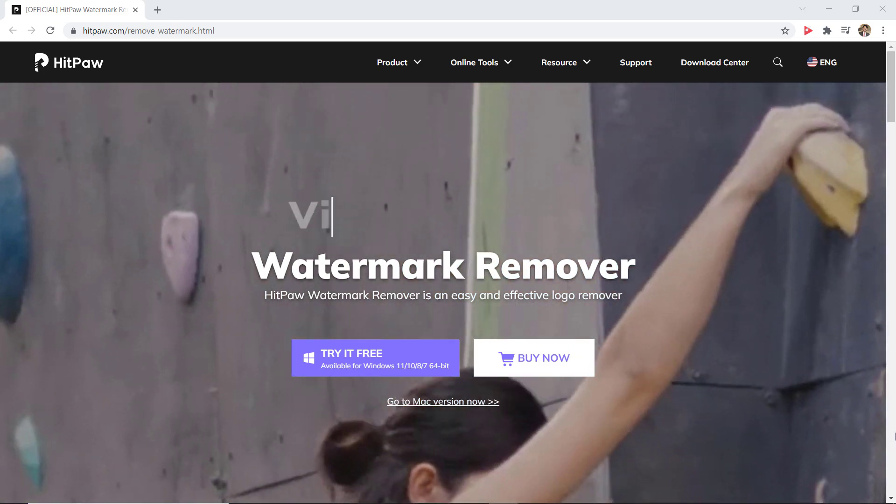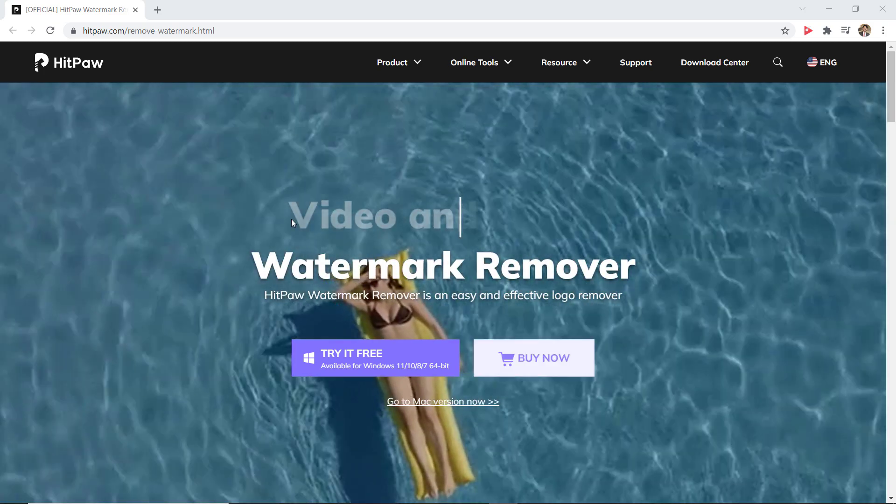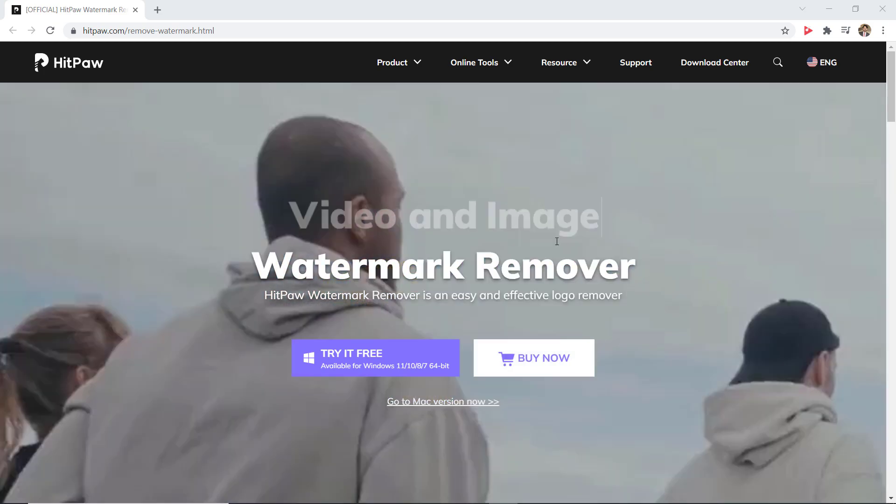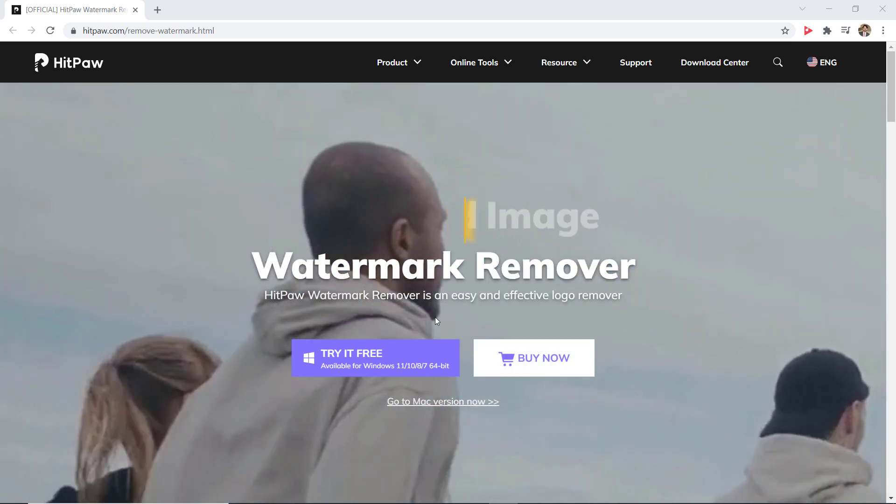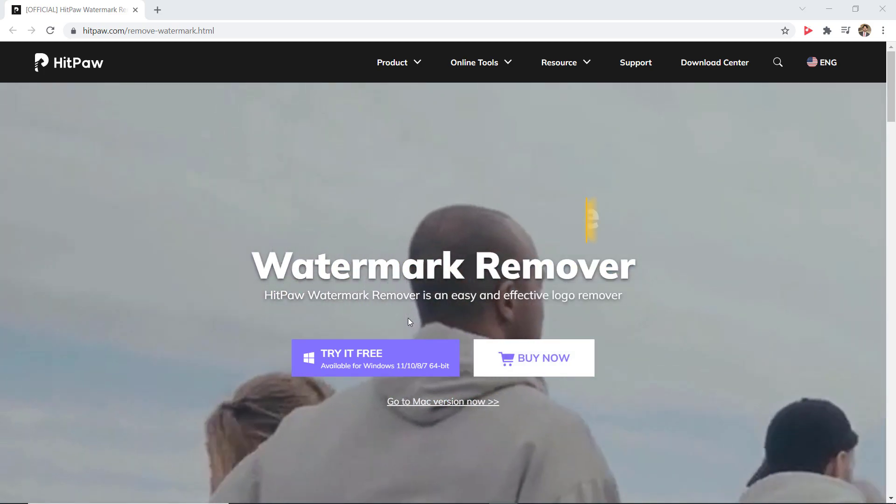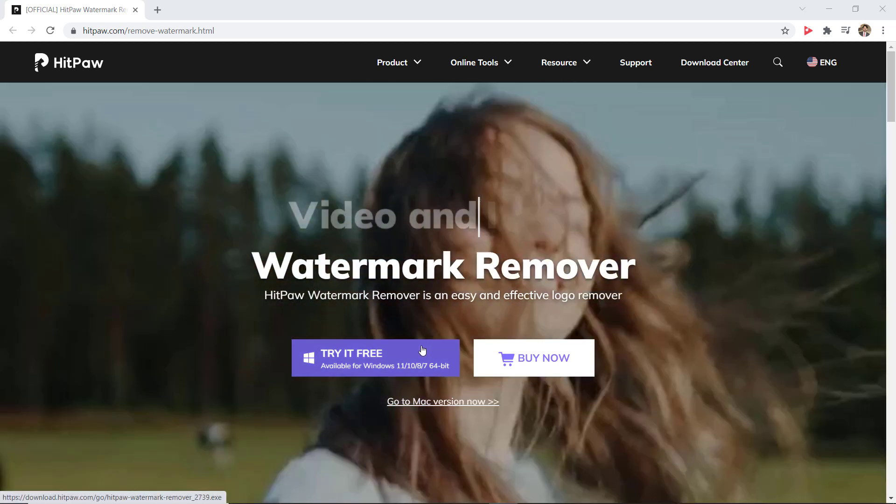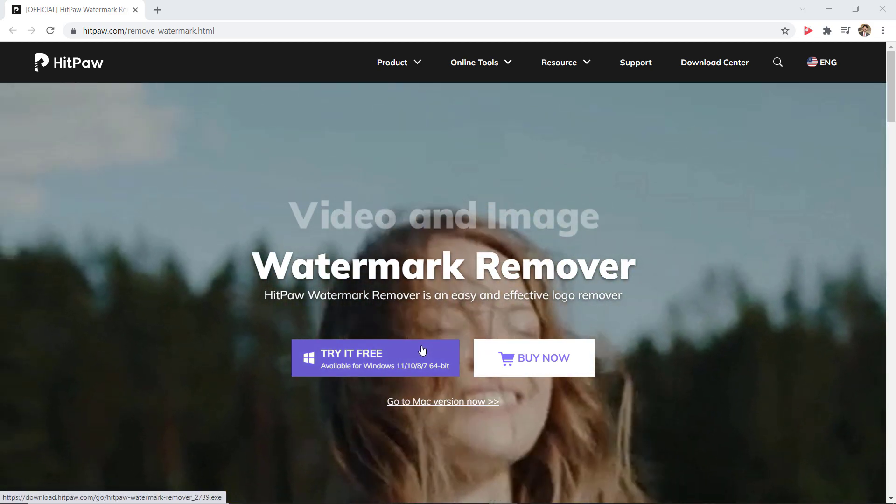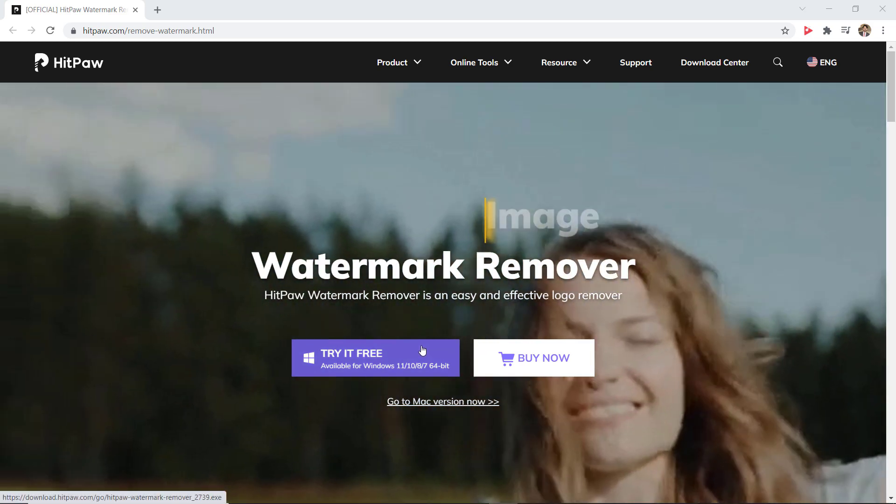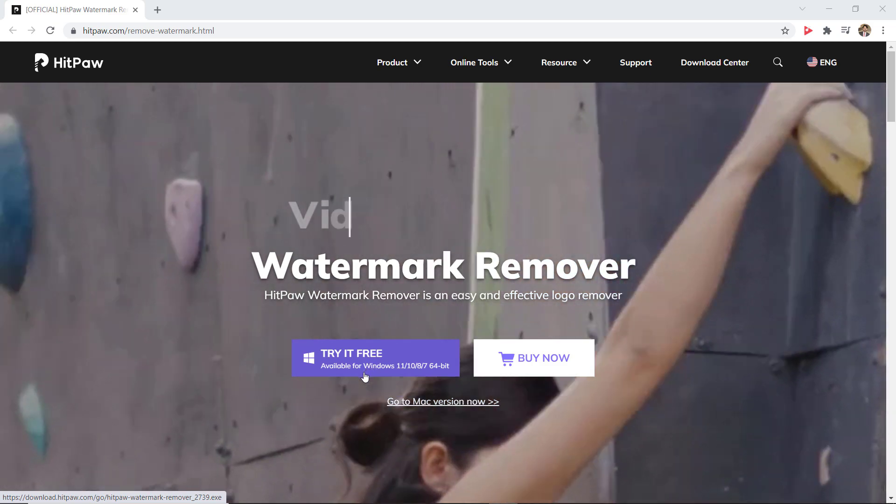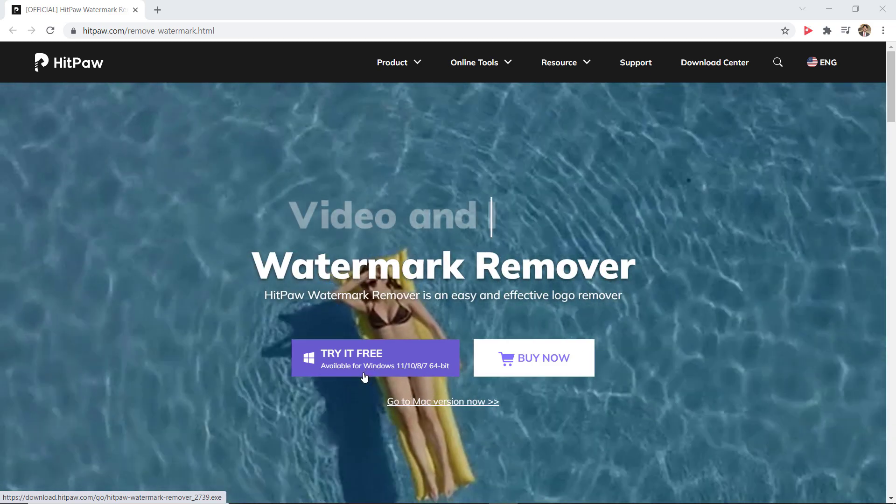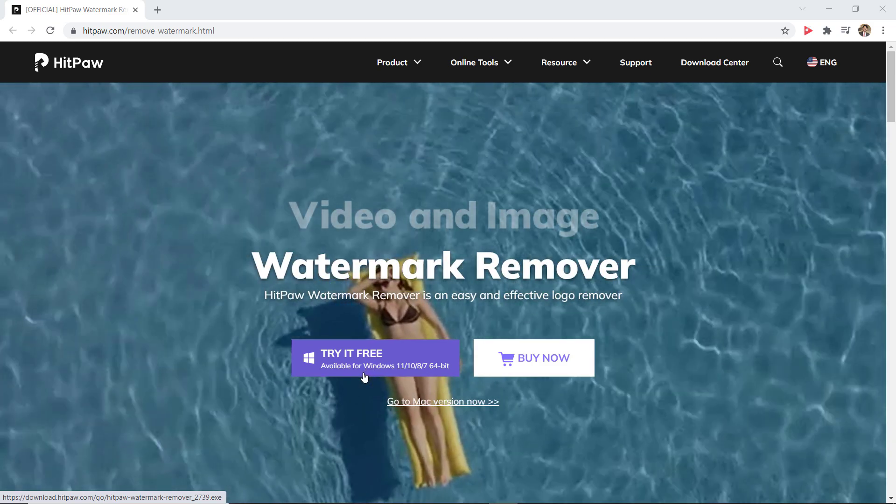You can easily remove watermark, date, time and other details of the image or videos without any change of the original video. The link of this software is available in the video description.